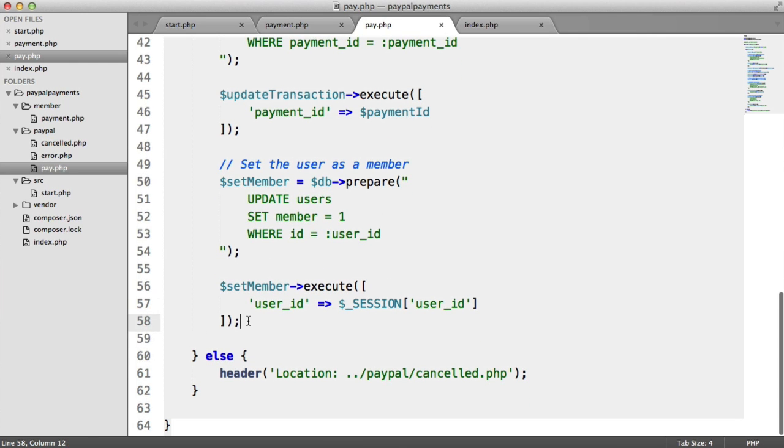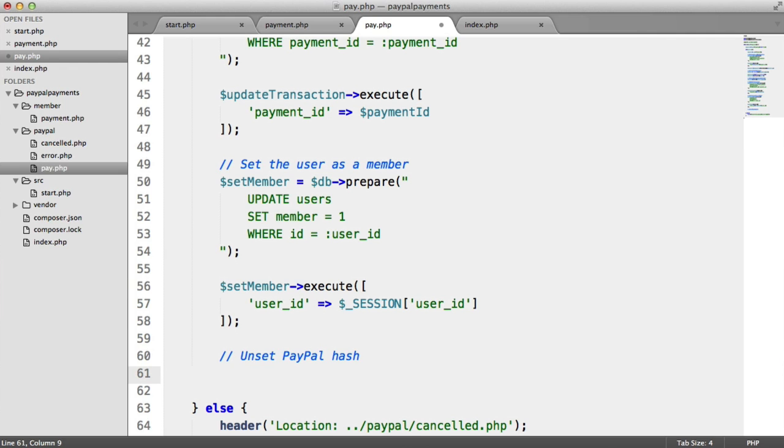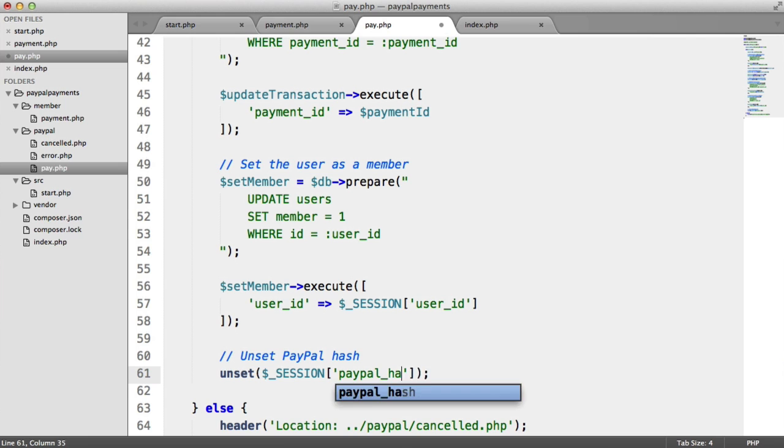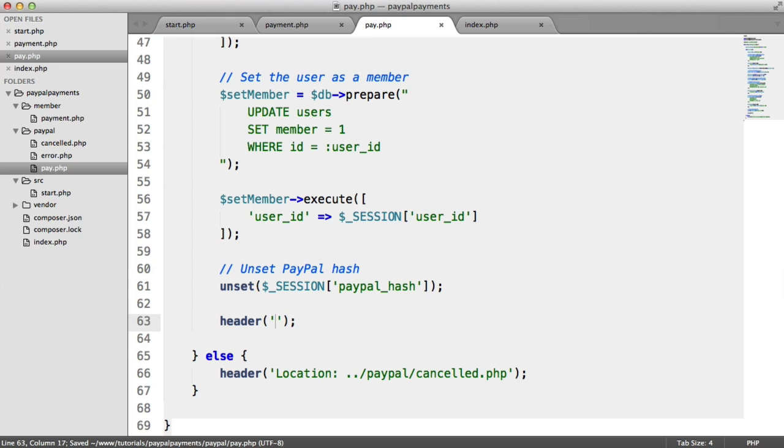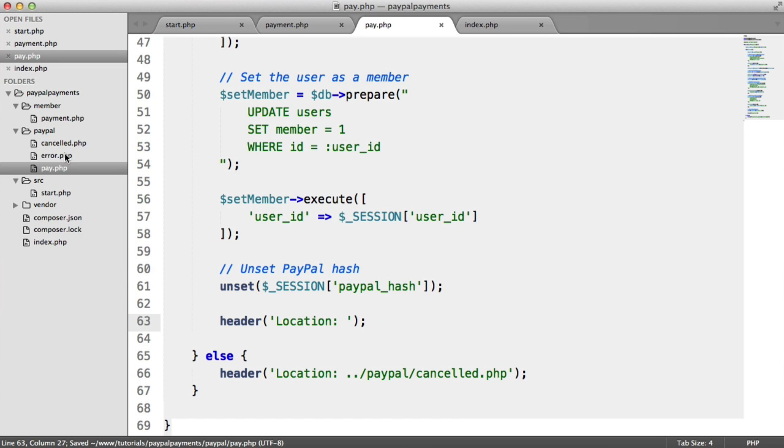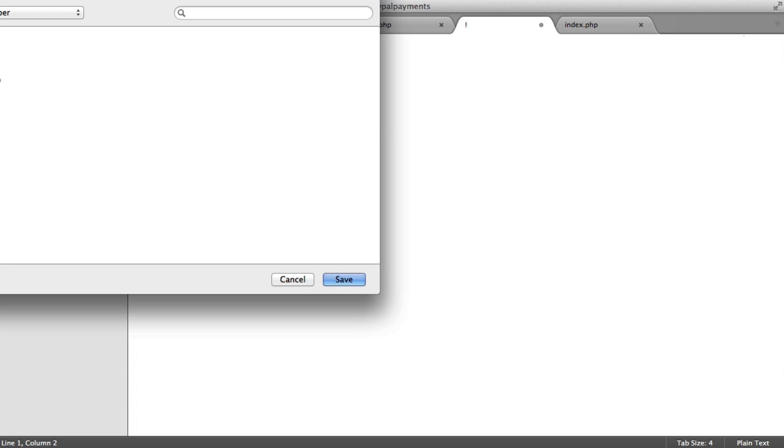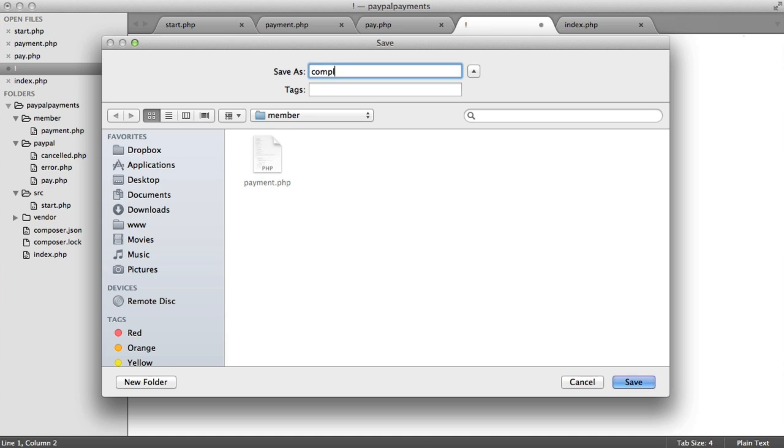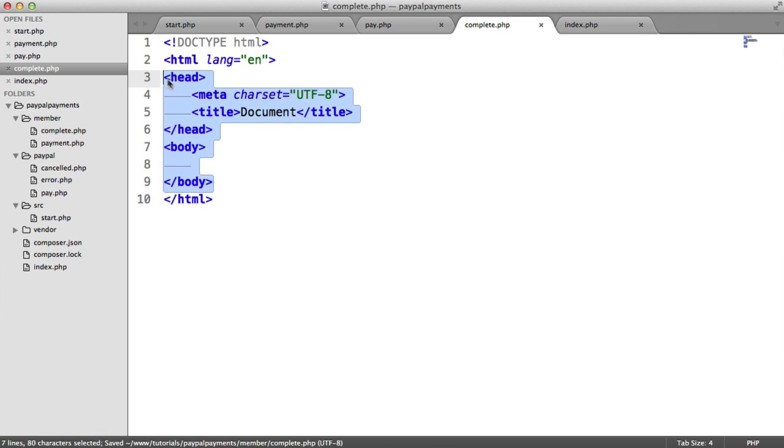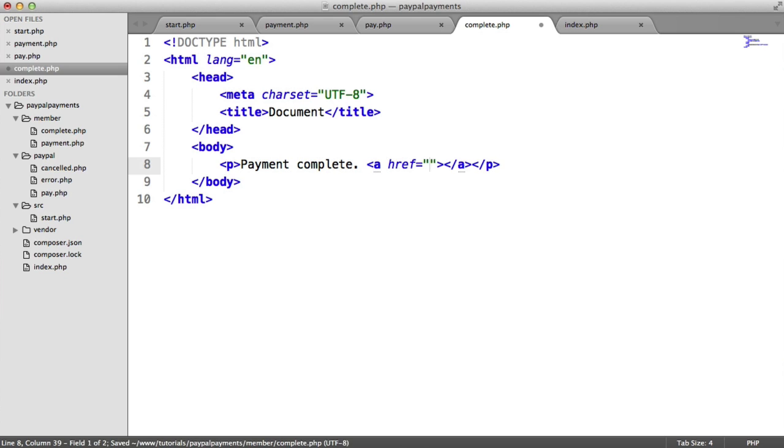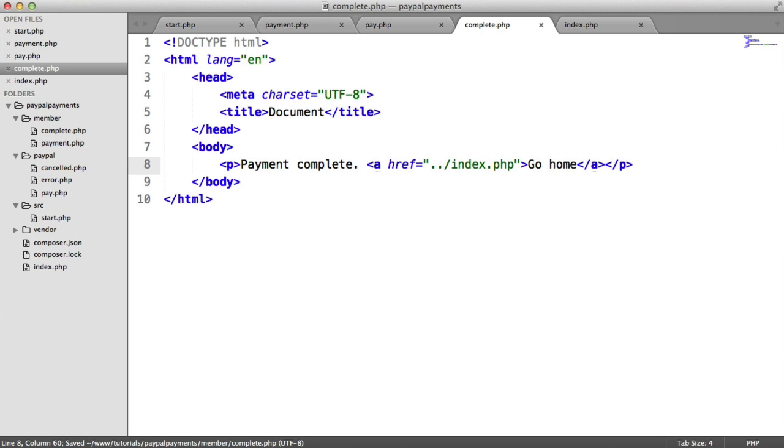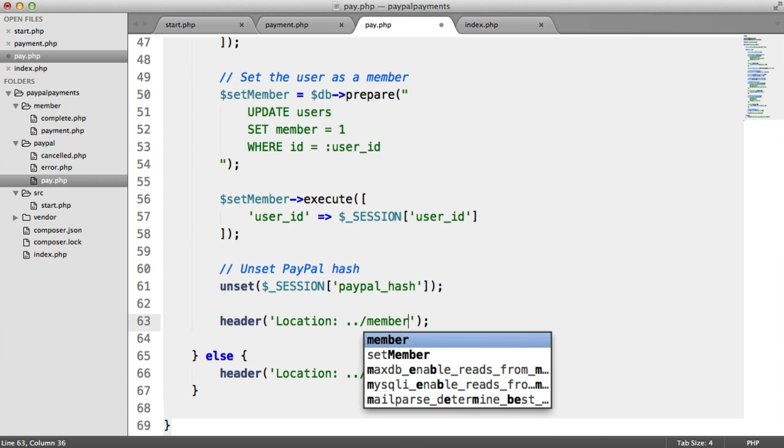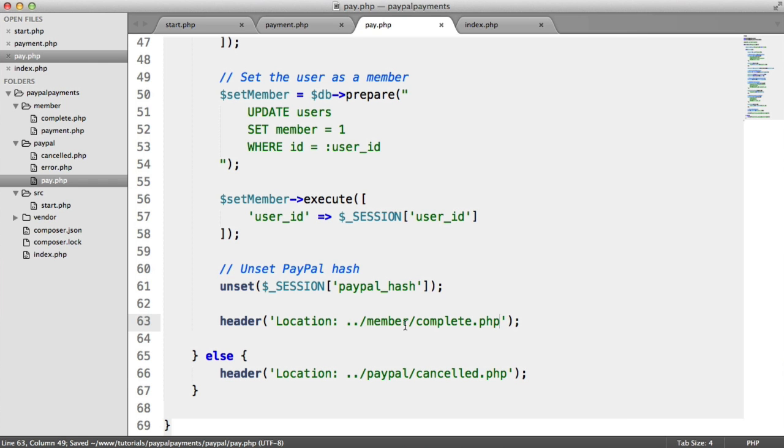So just to clear things up, we want to unset the PayPal hash that we created earlier. And then we want to redirect the user to some kind of page. In this case, we have a member folder, which we could create a new file in. And let's save this as complete.php. And in here, we'll say payment complete and maybe a link to go back to the home page. So this is going to go to member complete.php. And we're done.